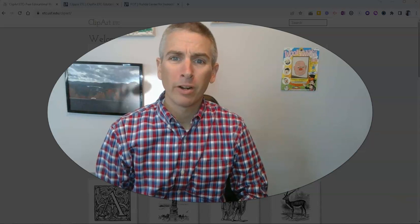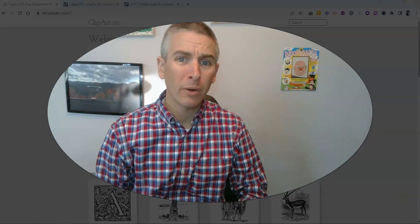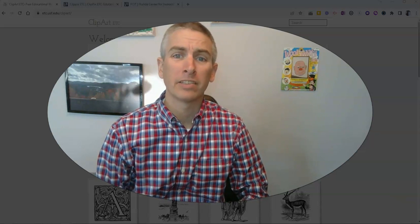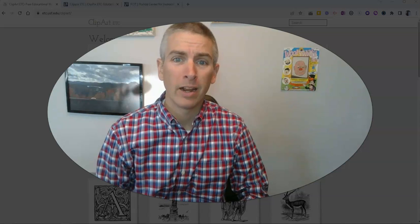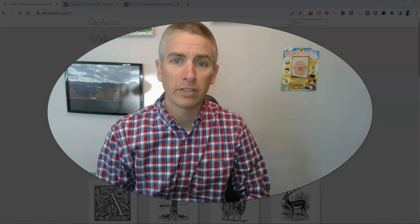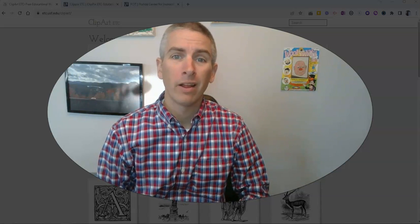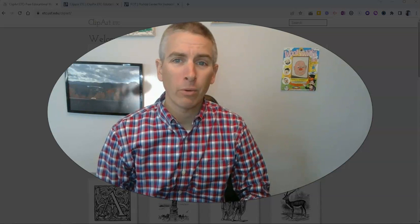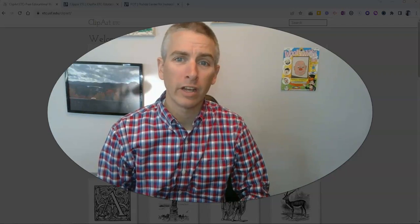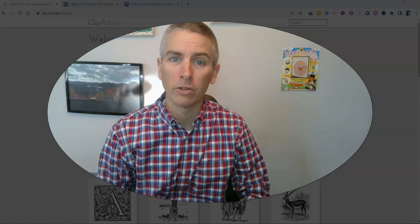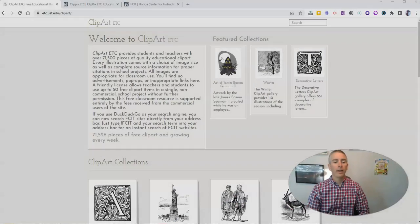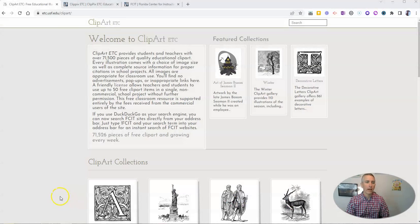Hi, I'm Richard Byrne. In this video, I'm going to show you a great place to find thousands of pieces of clip art and high quality images that your students can use in their multimedia projects. Let's go ahead and take a look at it.